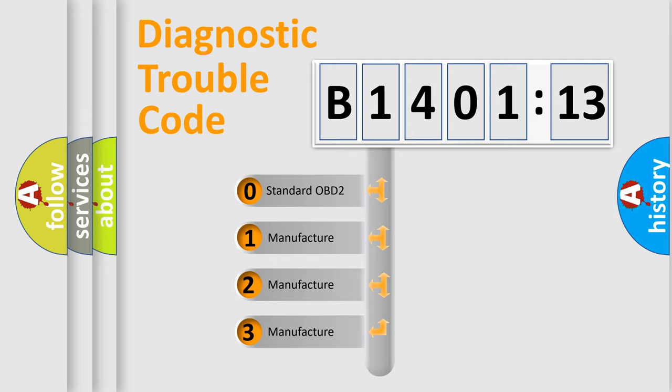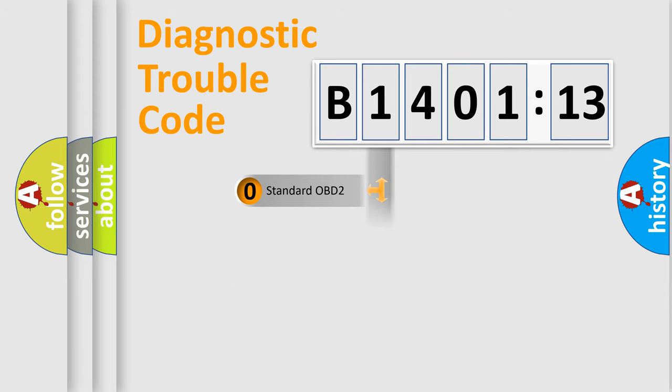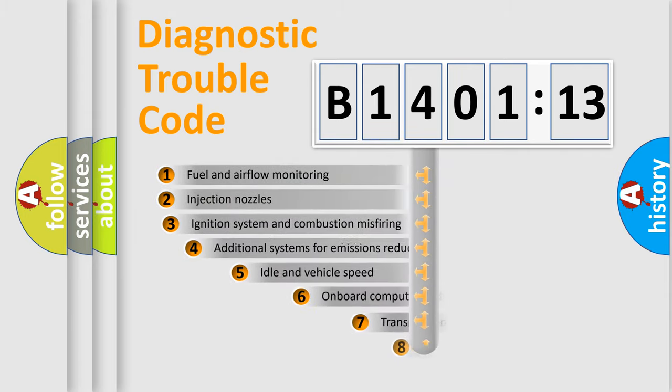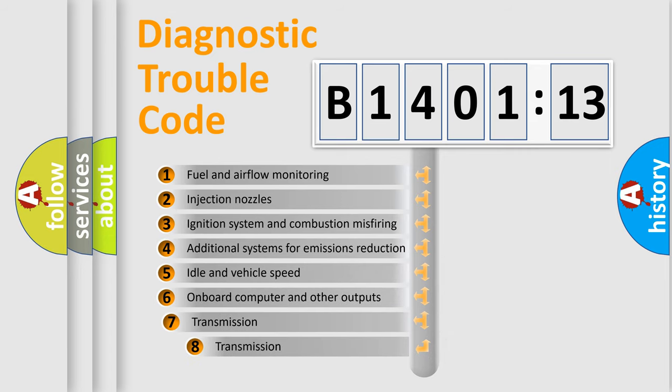If the second character is expressed as zero, it is a standardized error. In the case of numbers 1, 2, or 3, it is a more prestigious expression of the car-specific error.